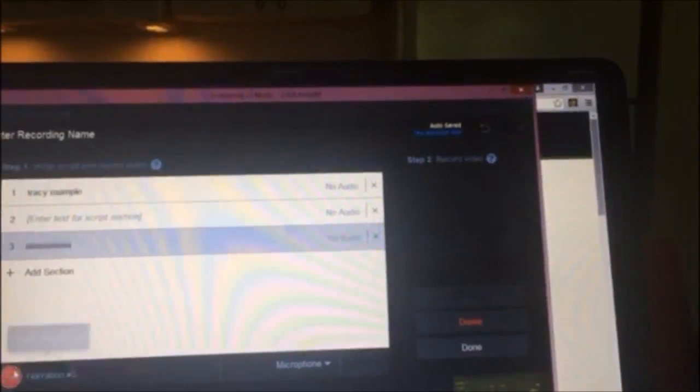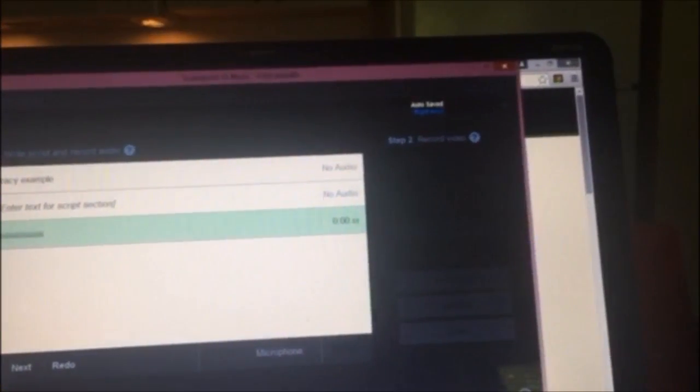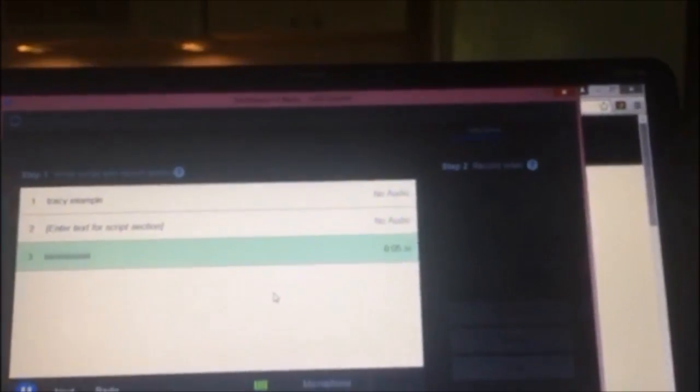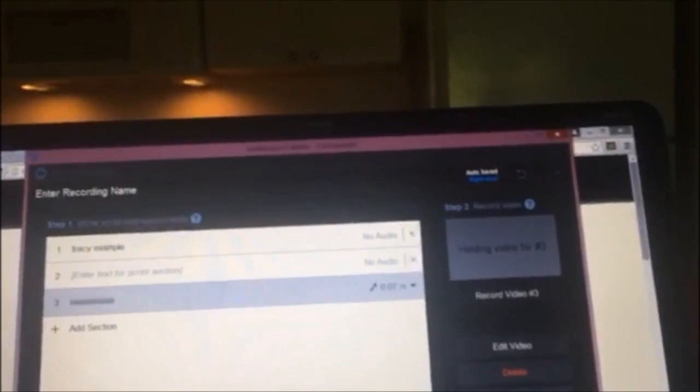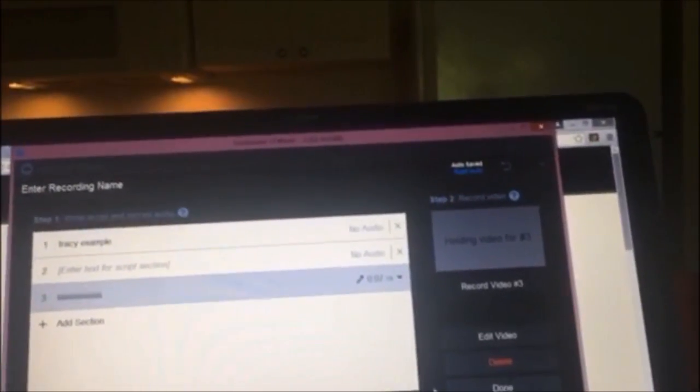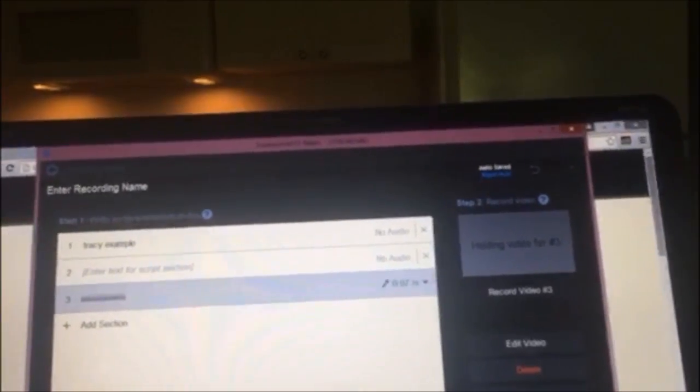Okay record stuff. Hello are you recording. It says that it is so testing one two three. Click done.